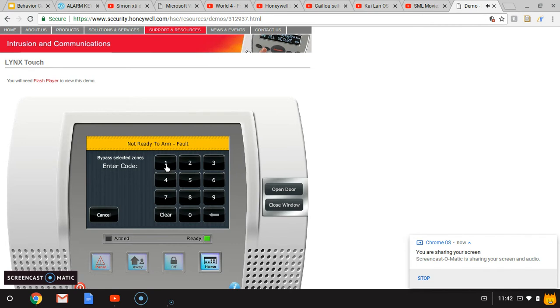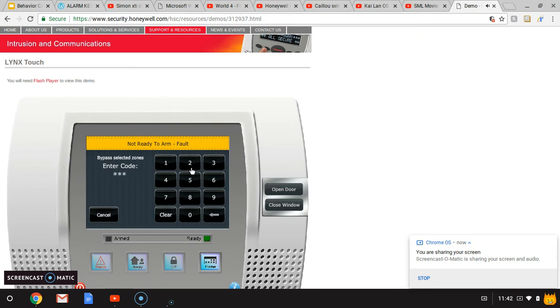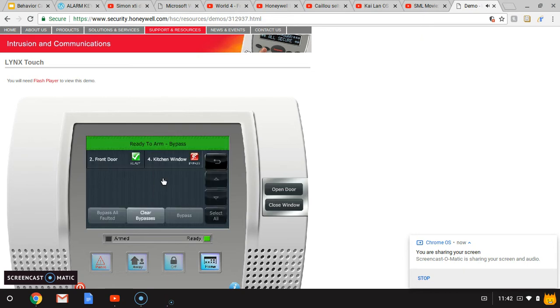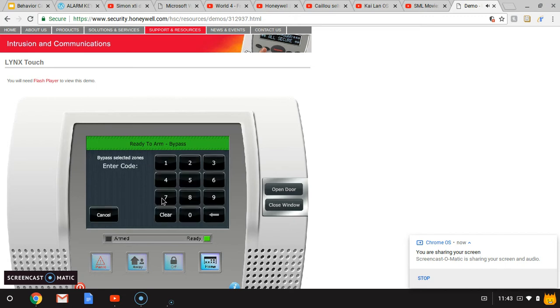Click bypass, then click one two three. Sorry, ready to arm. To clear the bypass, click on your code: one...